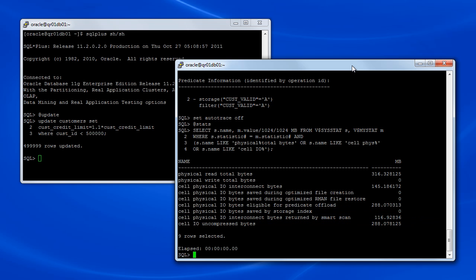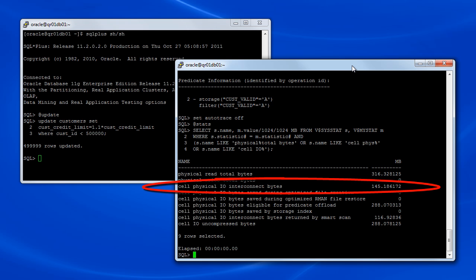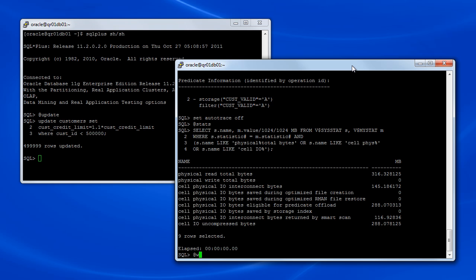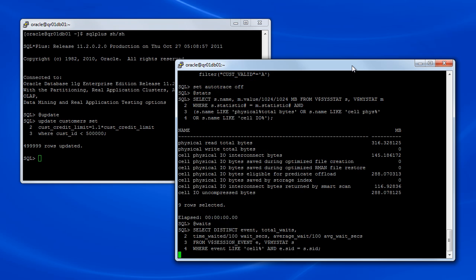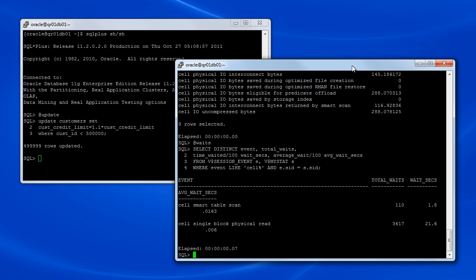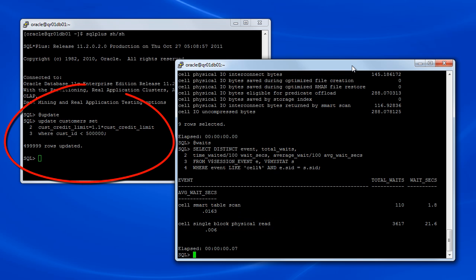And likewise, the amount of data transported across the interconnect has gone from less than 2MB to more than 145MB. When we take a look at the wait events, we again see a very different picture compared with last time. This time, a significant amount of time is associated with the cell single block physical read wait event. This is because the uncommitted update transaction has forced a substantial number of reads to be transferred to the traditional buffer cache read consistency path.